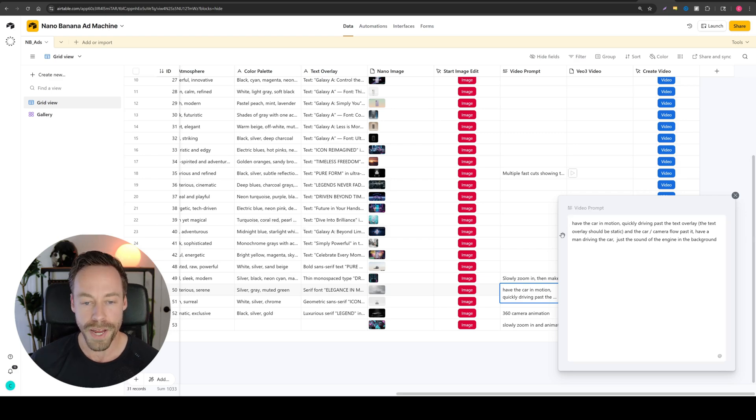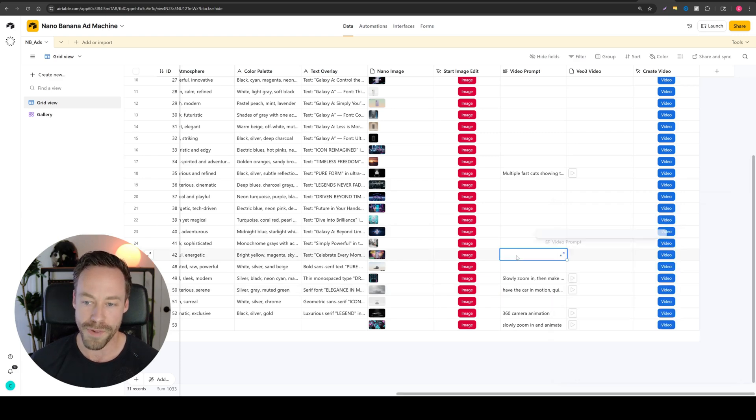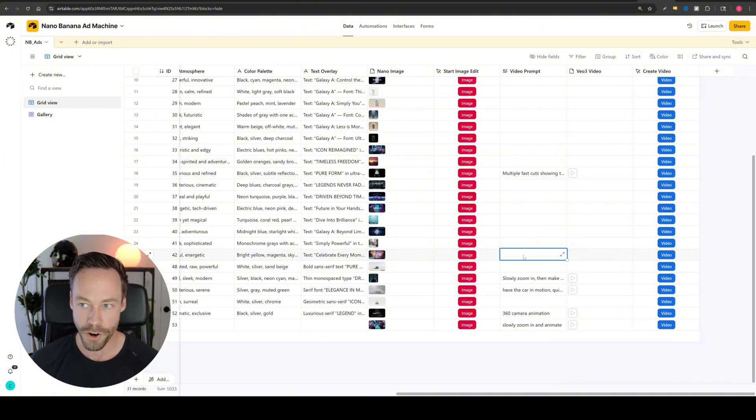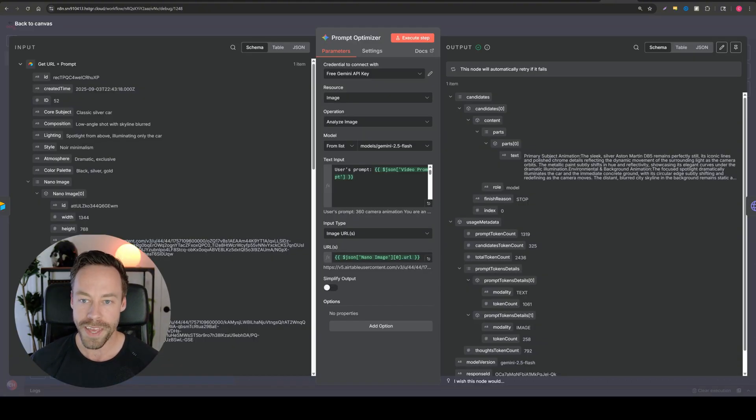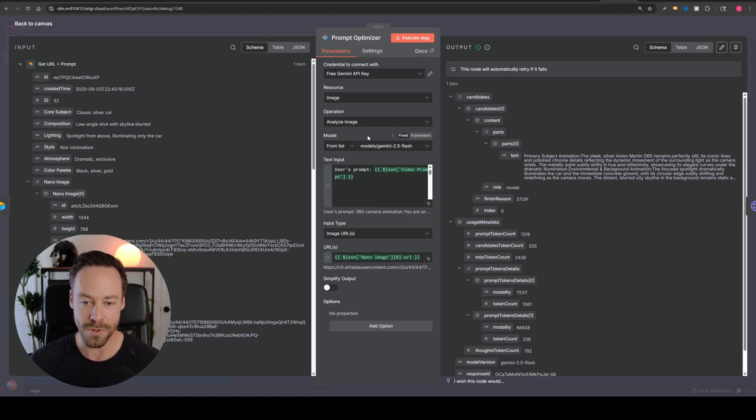Chances are your prompt might even be worse than that. You might just say something like animated and the car goes fast. But we want to do better than that.